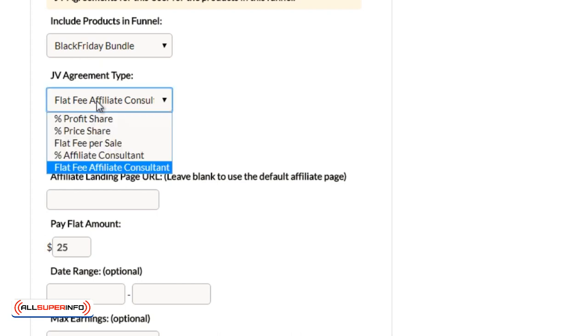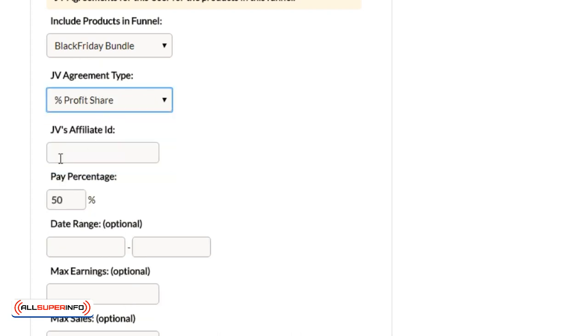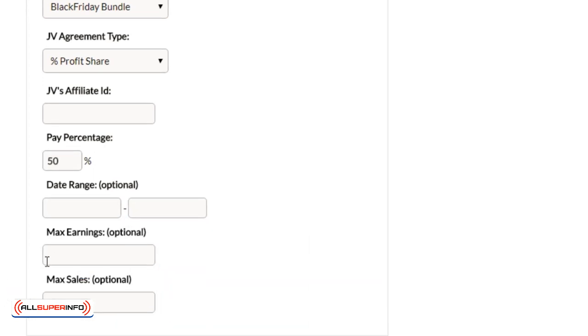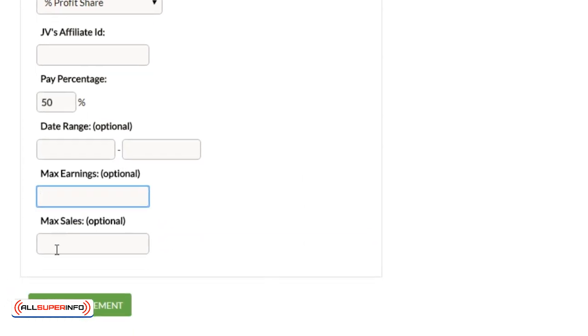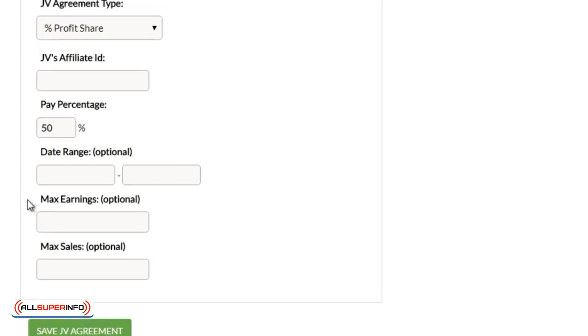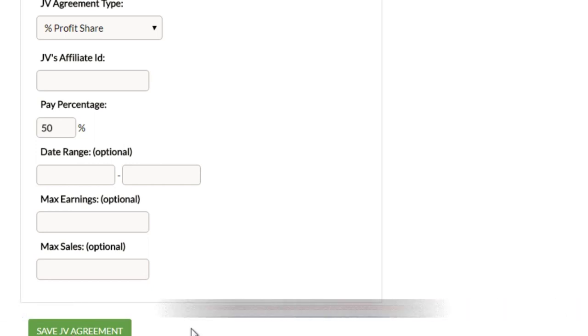So typically it's going to be percentage profit share. You can enter the amount here. You got date and range, which is optional. Typically, I don't even mess with any of these at all. But these are options that you can use if you want to do so, like max earnings or max sales. I typically don't touch that because I want the affiliate or the JV to earn as many sales and as many earnings as possible. And that's it. When you're done, click on save JV agreement and you're good to go.